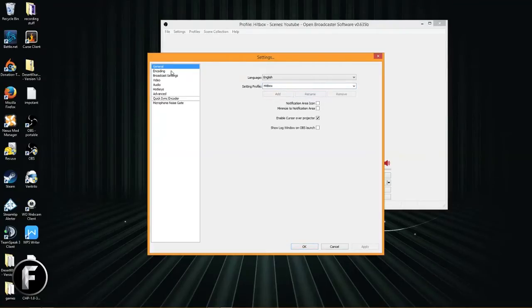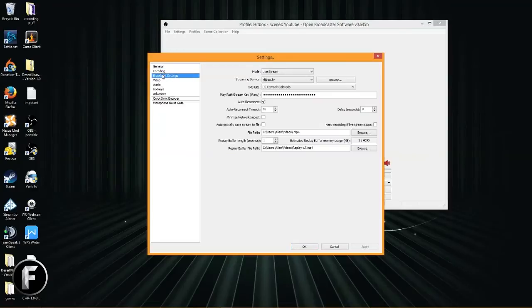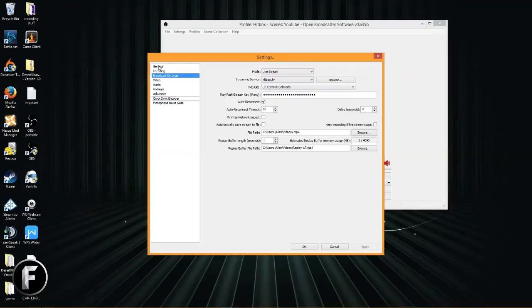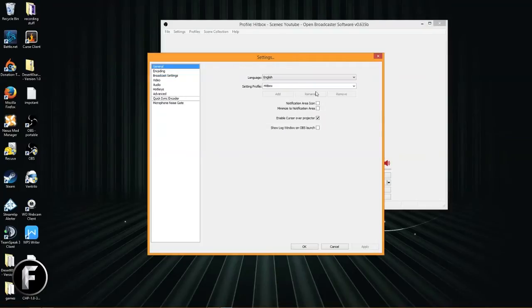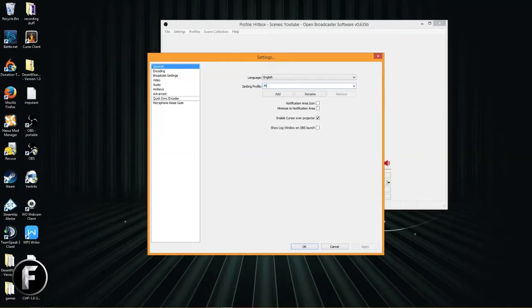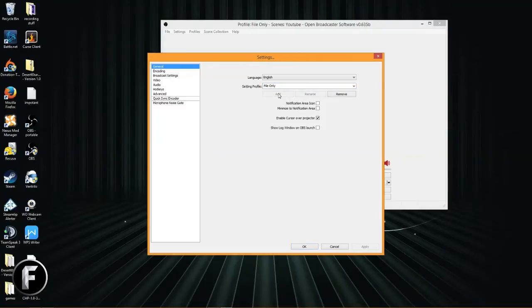This contains all the Hitbox information that we inputted last time. We're just going to click rename and be done with it. If we go into broadcast settings, there's all of our Hitbox TV information that we added in the last tutorial. All right, so let's add a new one. Let's call this one file only and click add.